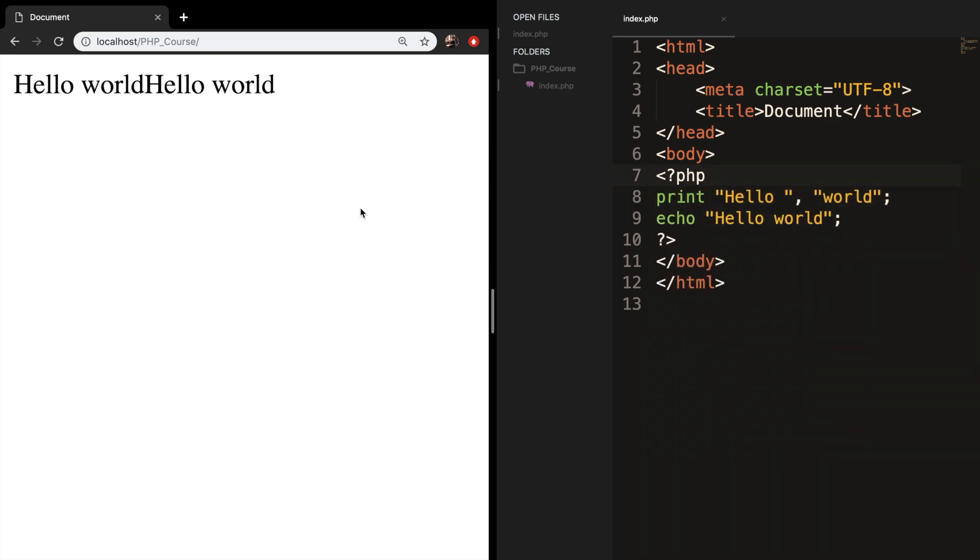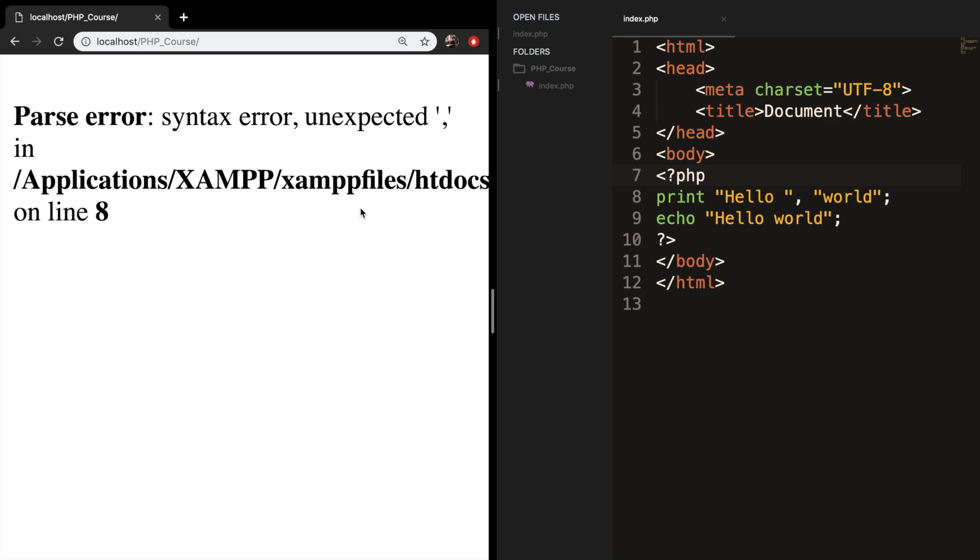Let's save it, refresh the browser, and you can see that we're getting an error because print can only accept one string.